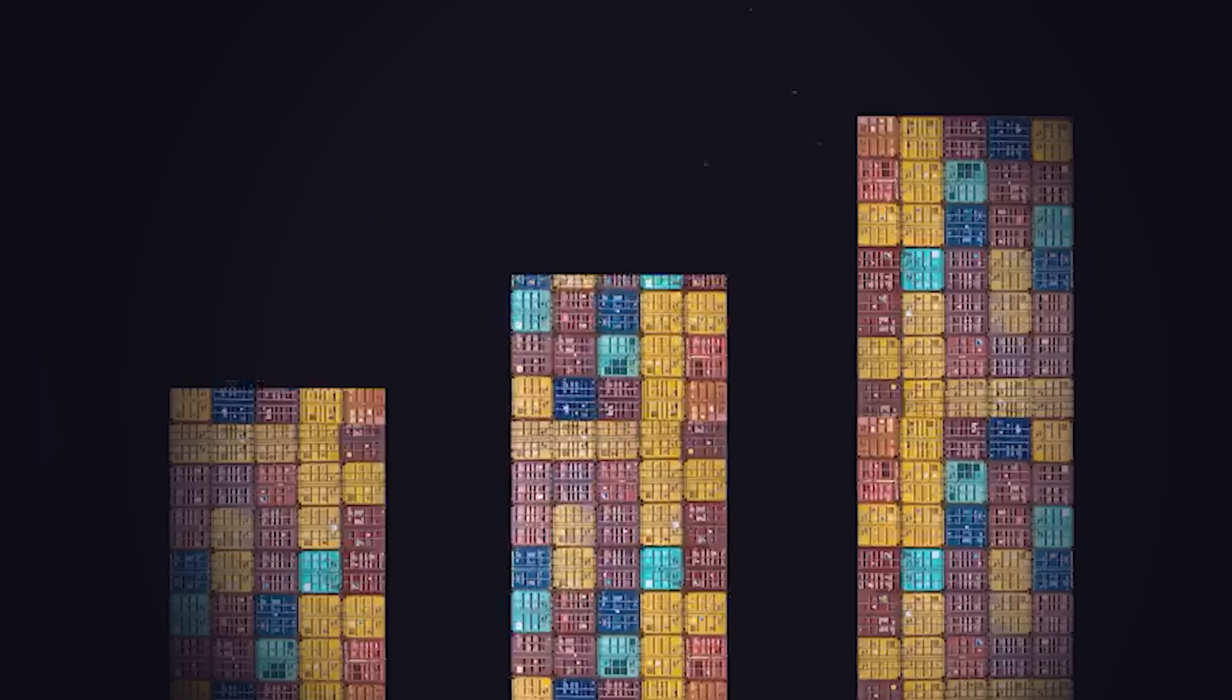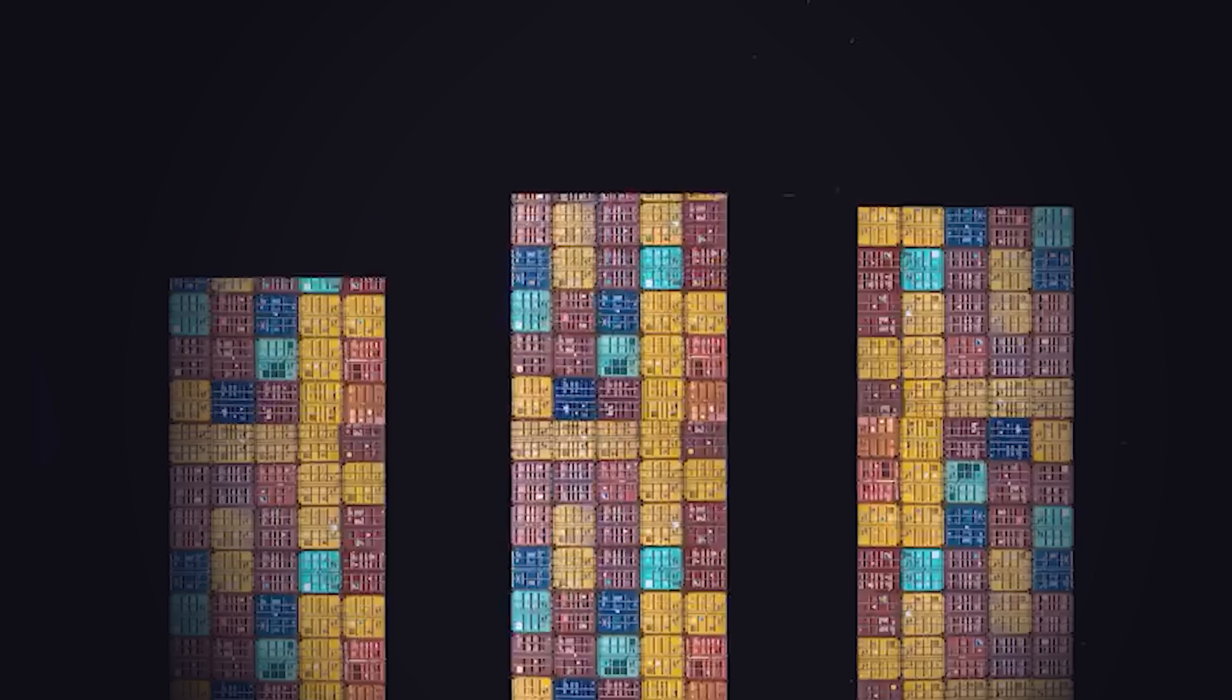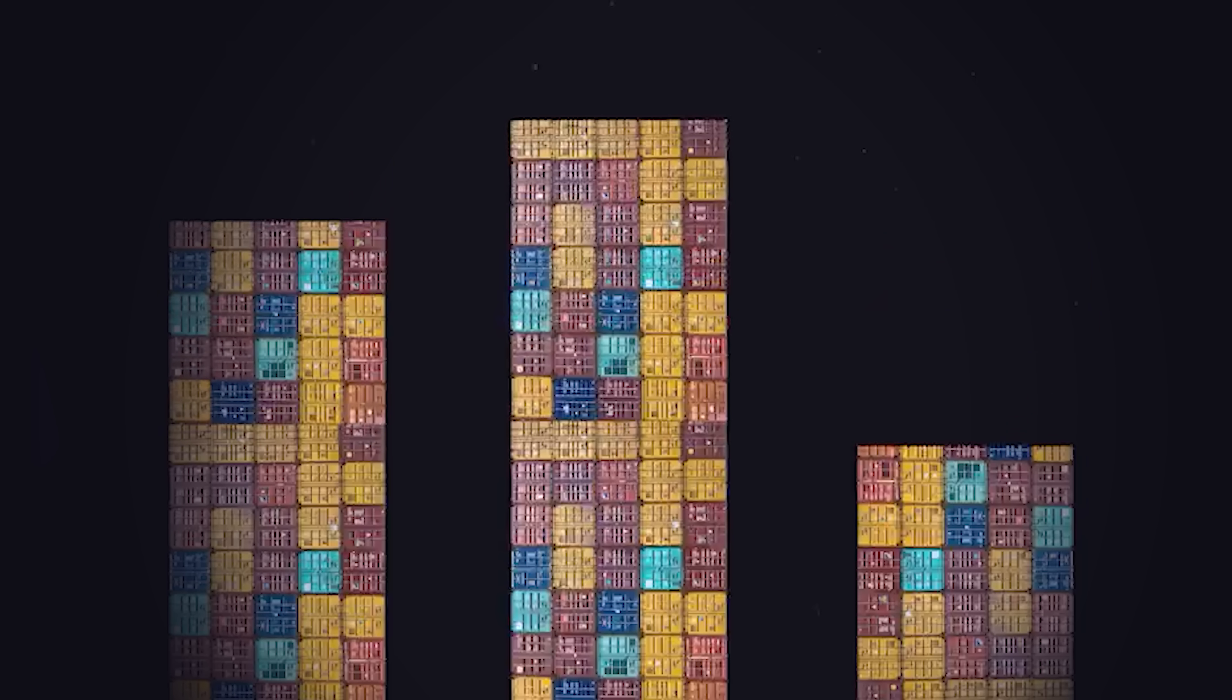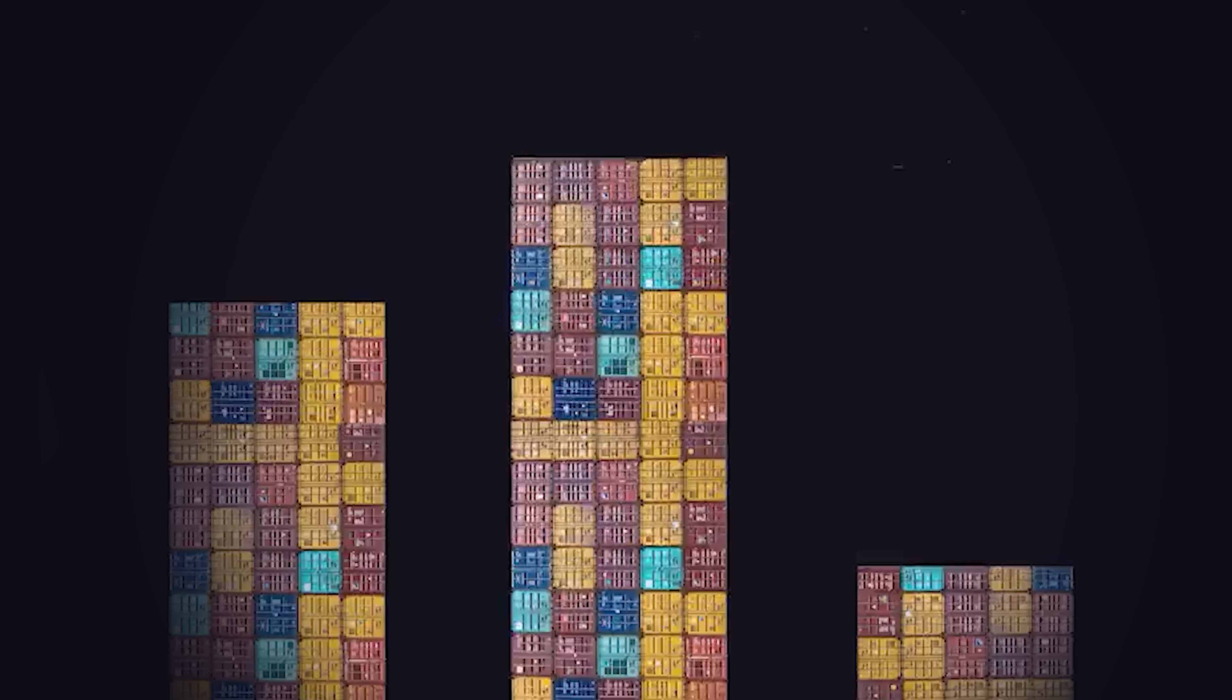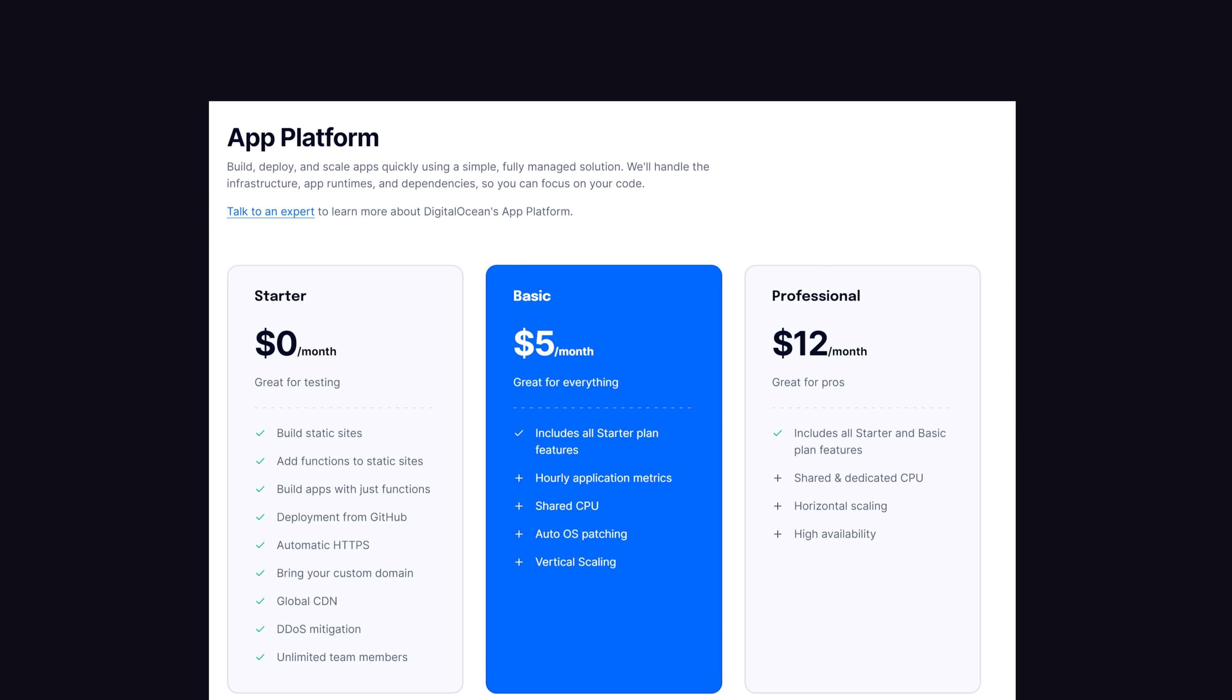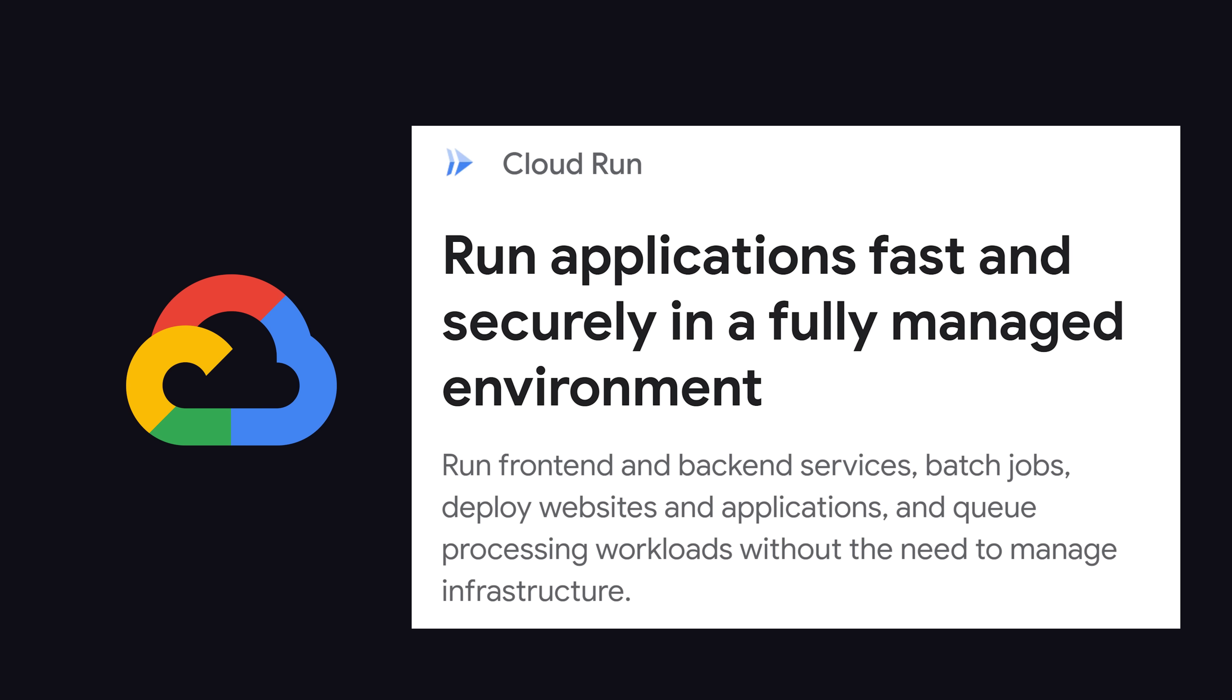which means it will scale down to zero when it's not in use, and then scale back up once the requests start coming in. You've also got services like the app platform on DigitalOcean, which starts at $0 a month, but my go-to for deploying random utilities like this is Google Cloud Run.